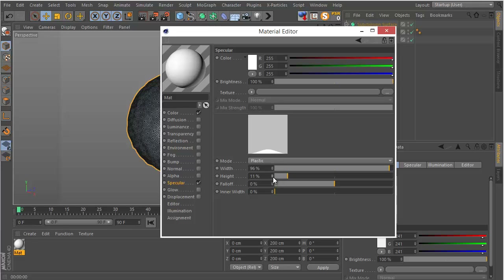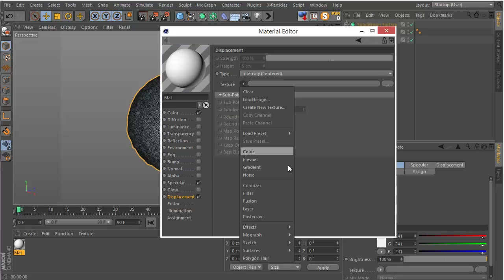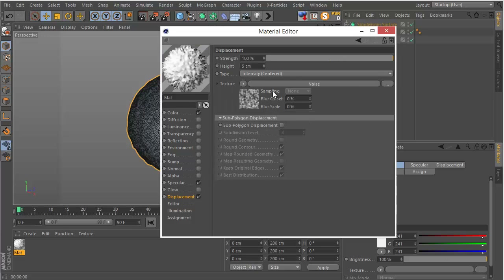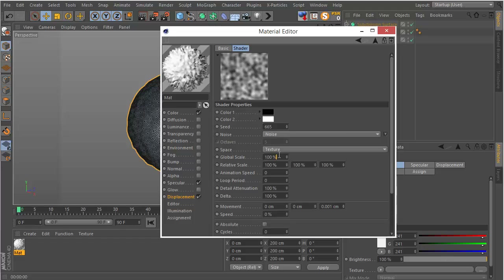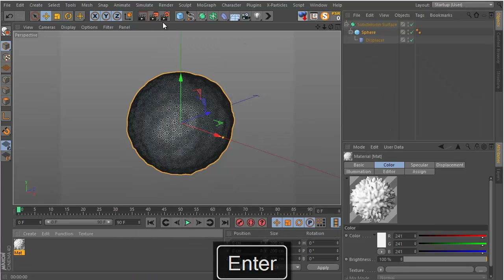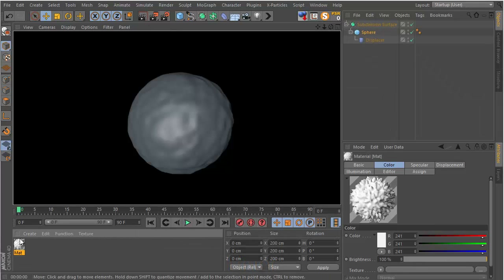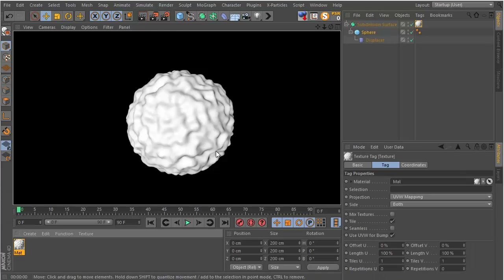Go to the Displacement channel and check it. Set the texture to Noise. Change the height to 10 centimeters, then go into the noise settings and change the global scale to 150. Hit render, drag and drop the material onto the sphere — that's looking pretty good.